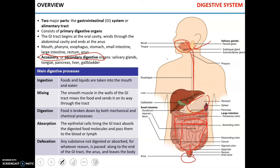Accessory or secondary digestive organs include salivary glands, tongue, liver, gallbladder, and the pancreas.